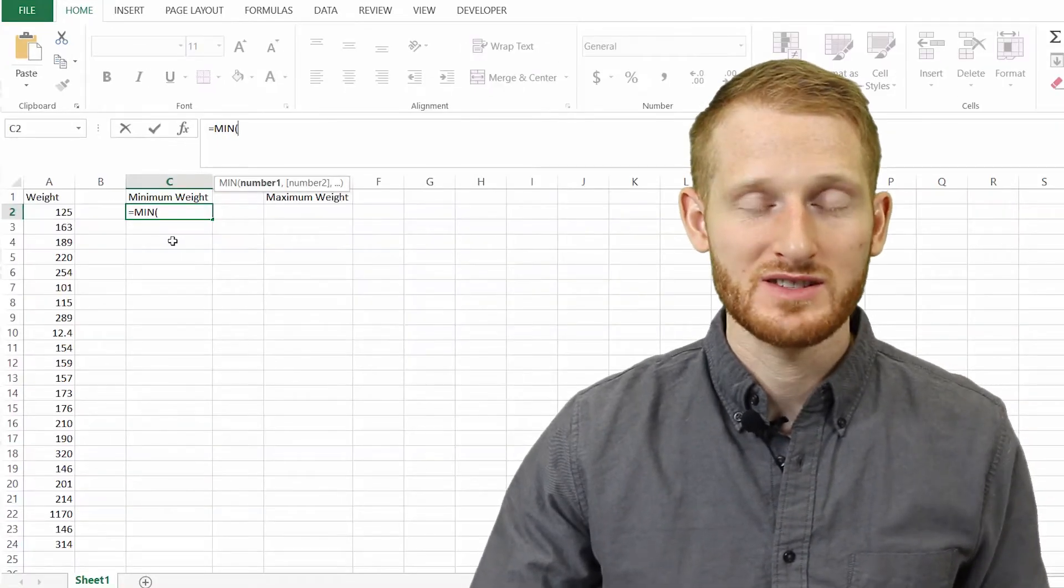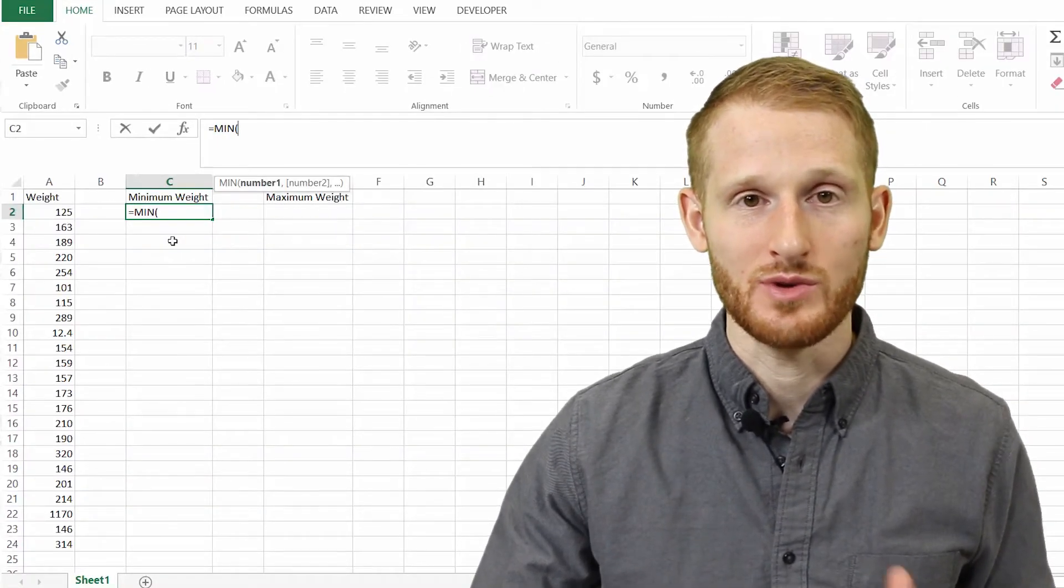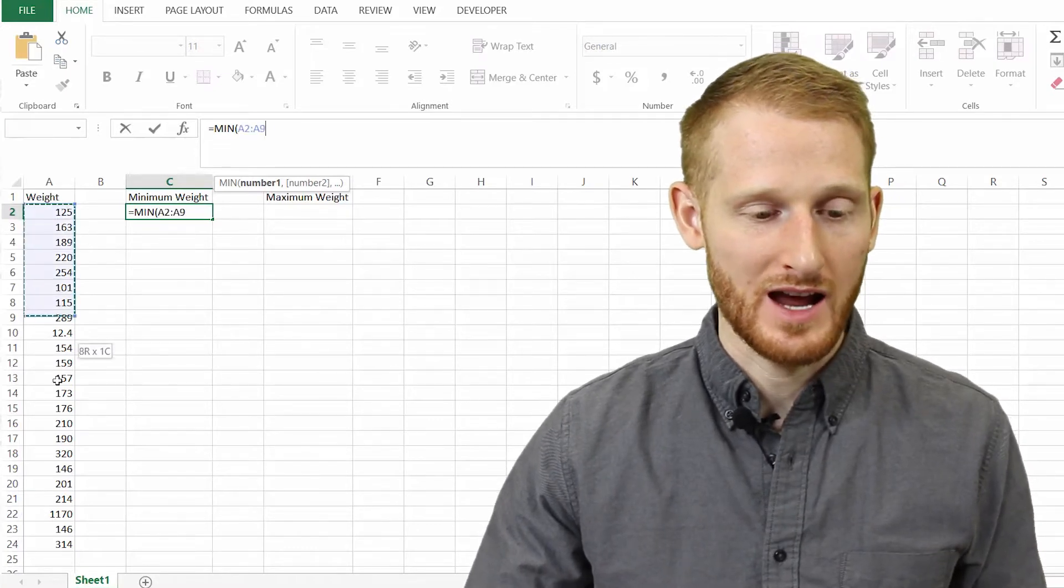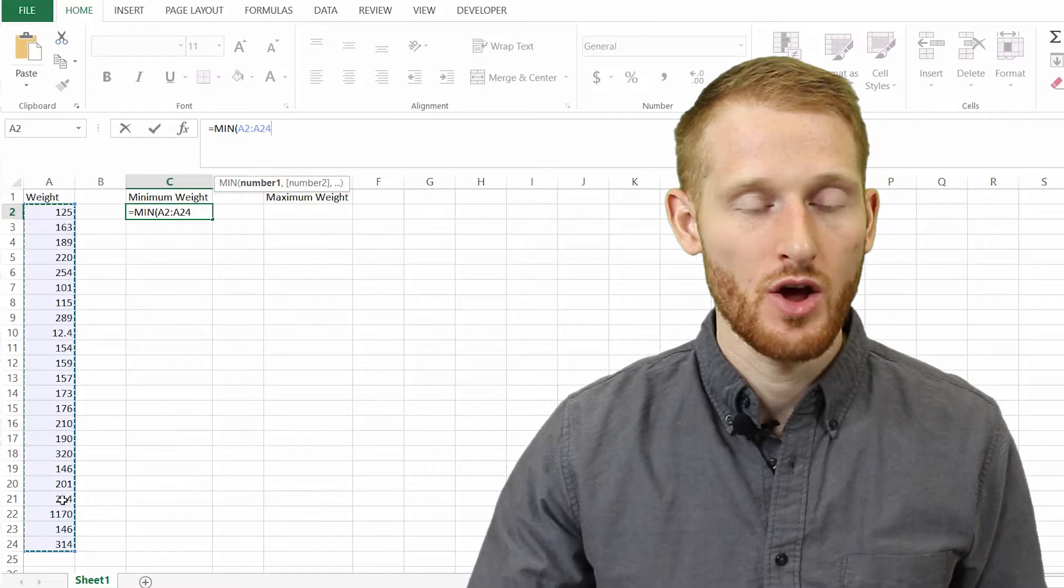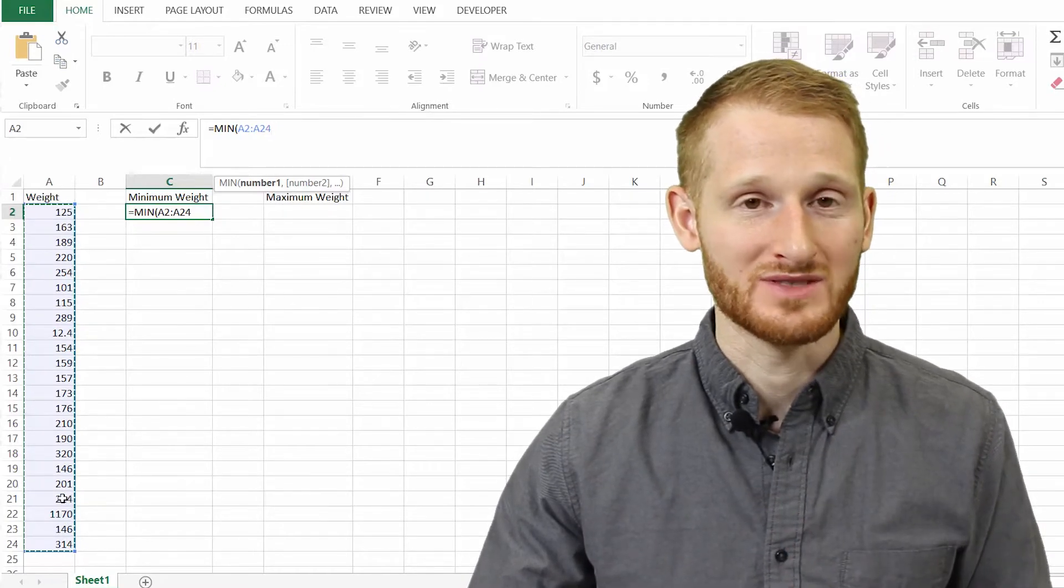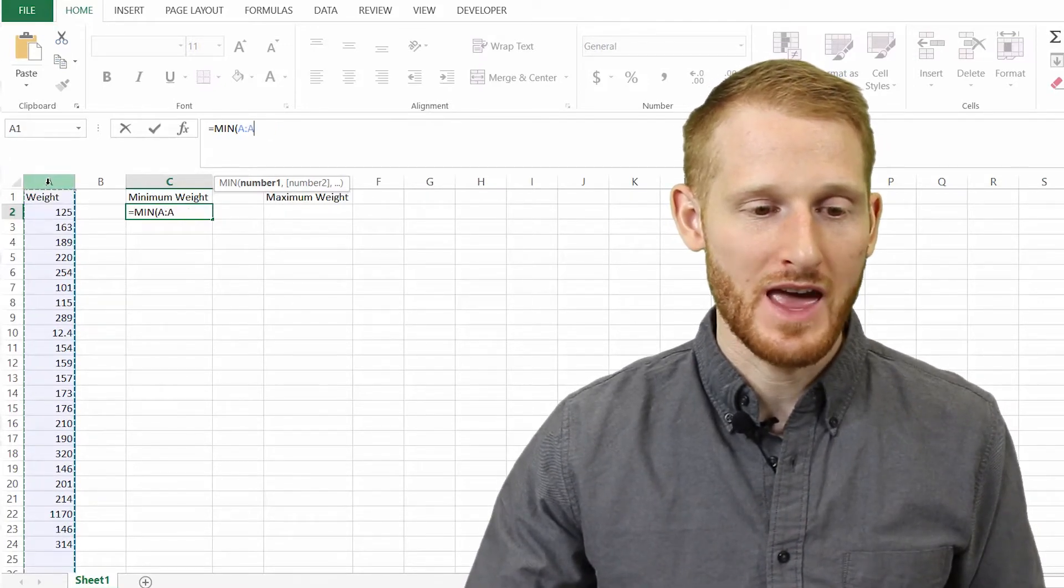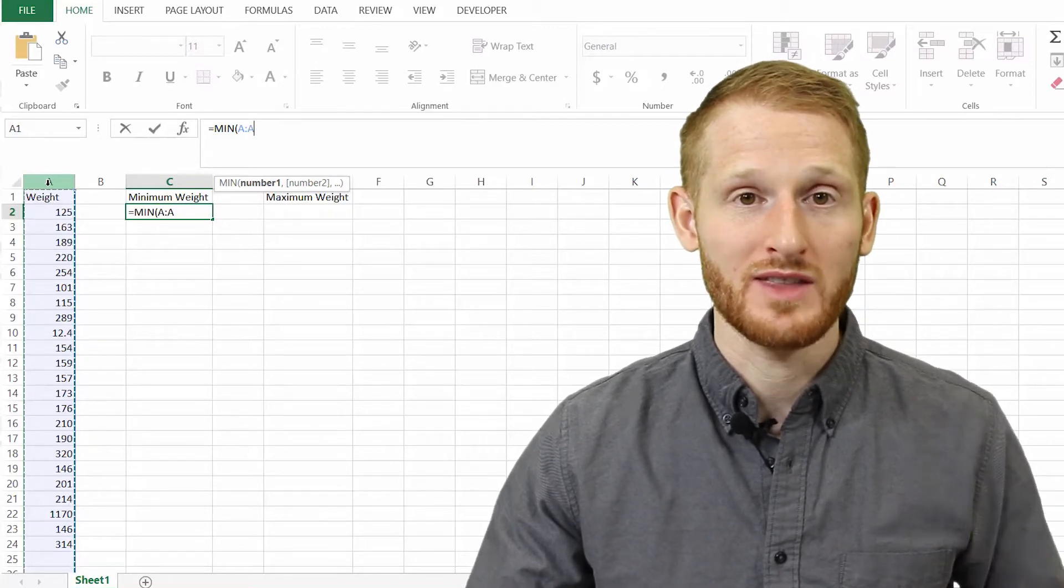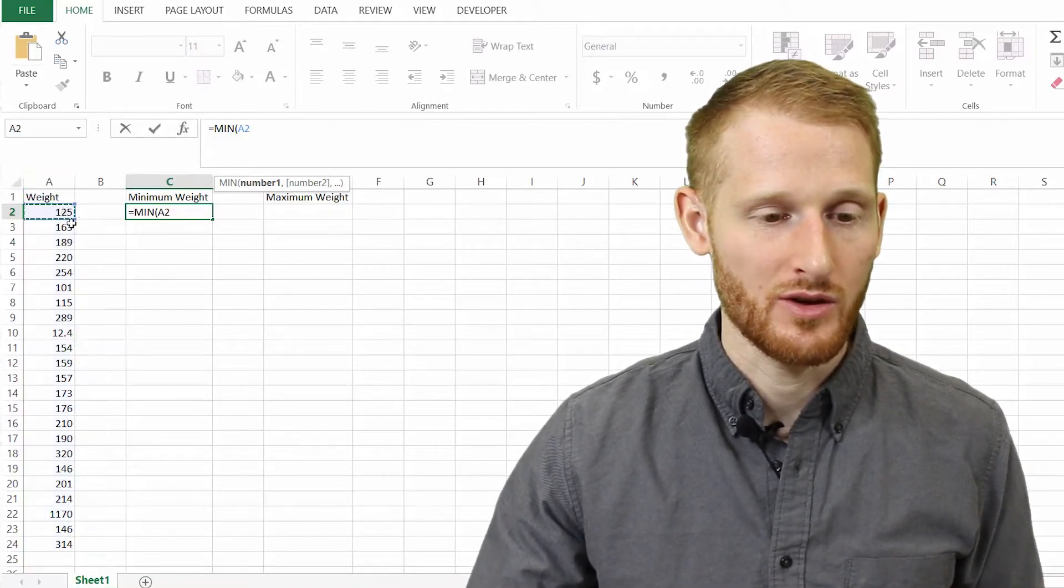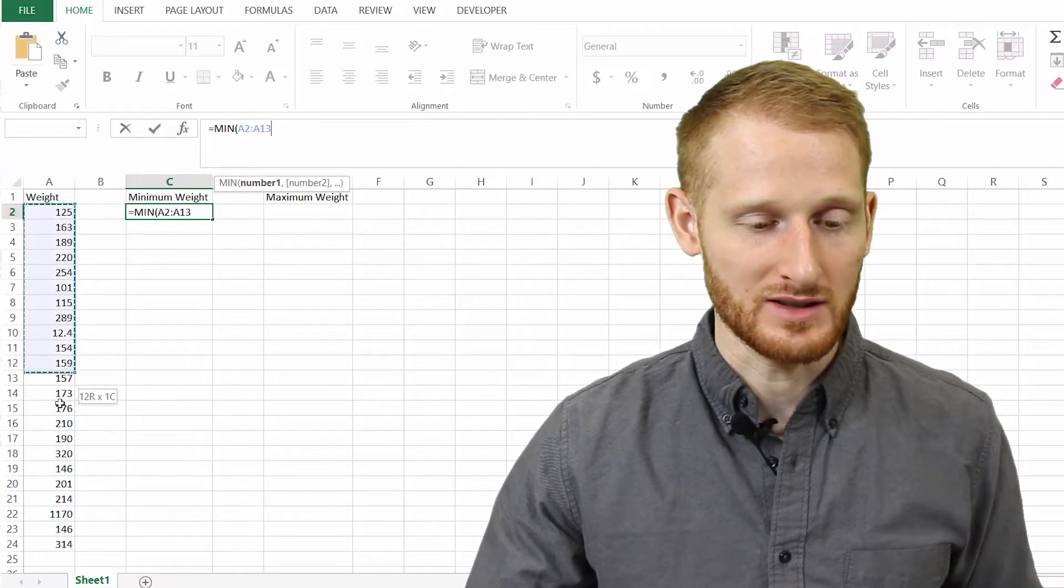So what it wants us to do is to highlight the values we want to sort through. We can simply click and highlight all these values in the list, or because they're all in one column and there's nothing else in that column, I can just click the A, and it's going to highlight the entire column. So let's do it the other way, just in case so you see what it's like.